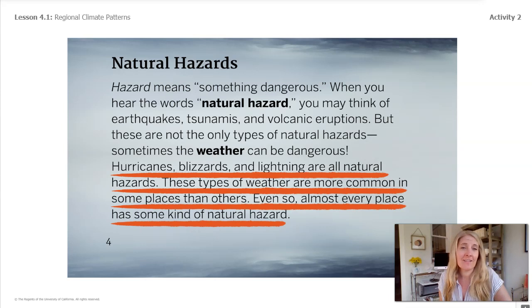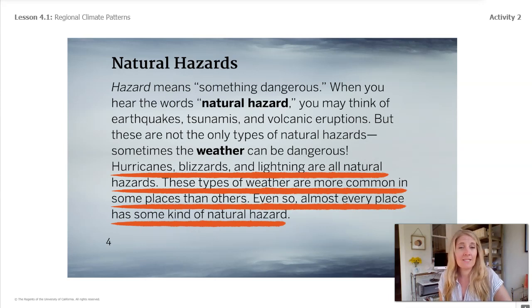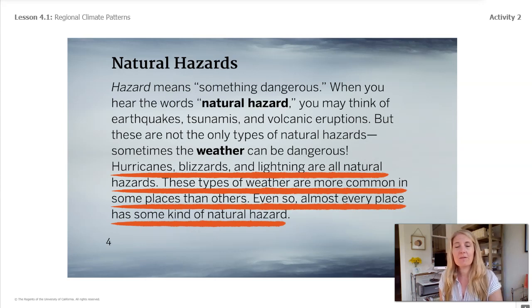Hurricanes, blizzards, and lightning are all natural hazards. These types of weather are more common in some places than in others. Even so, almost every place has some kind of natural hazard.